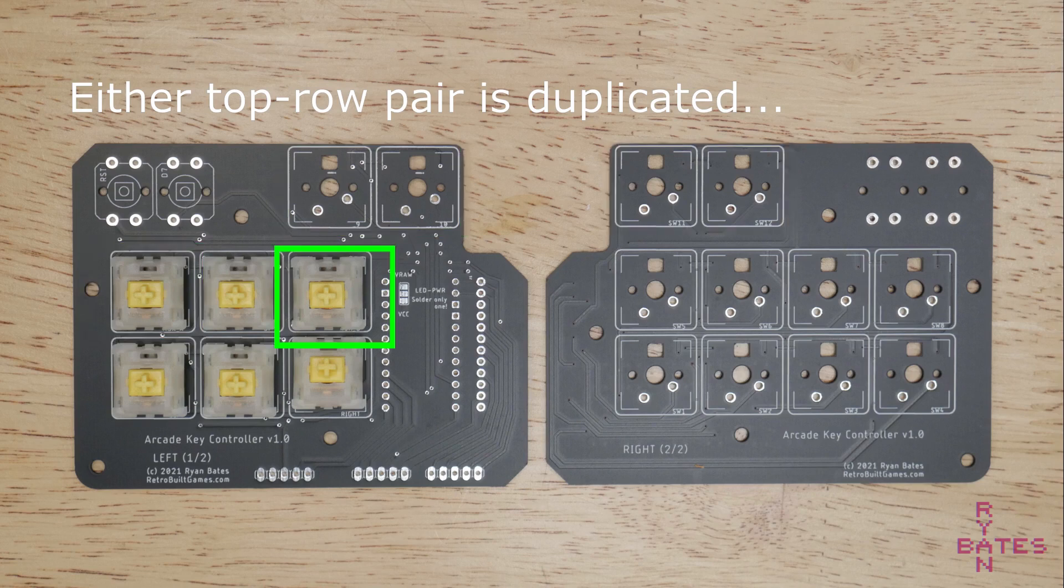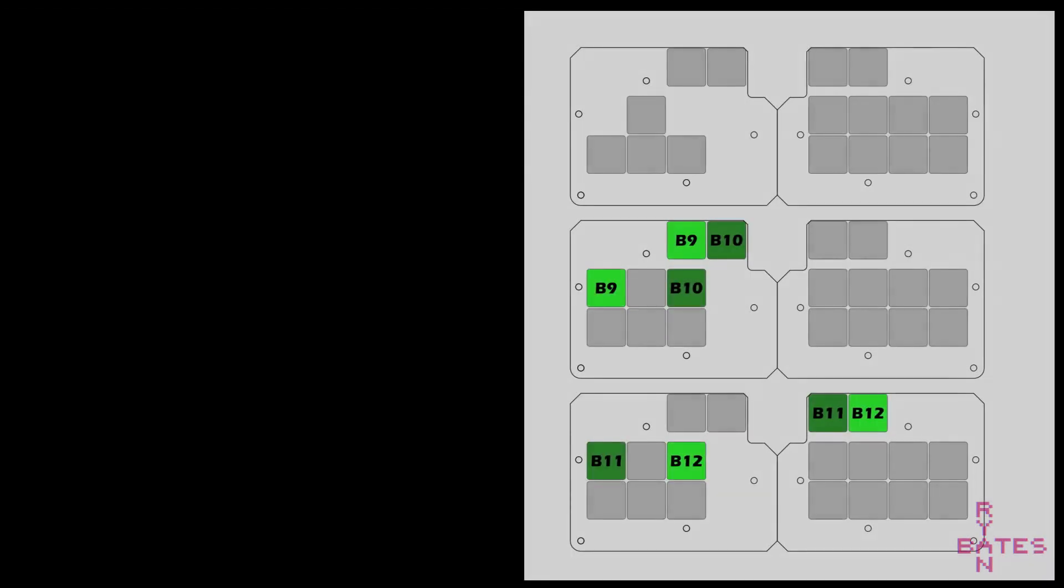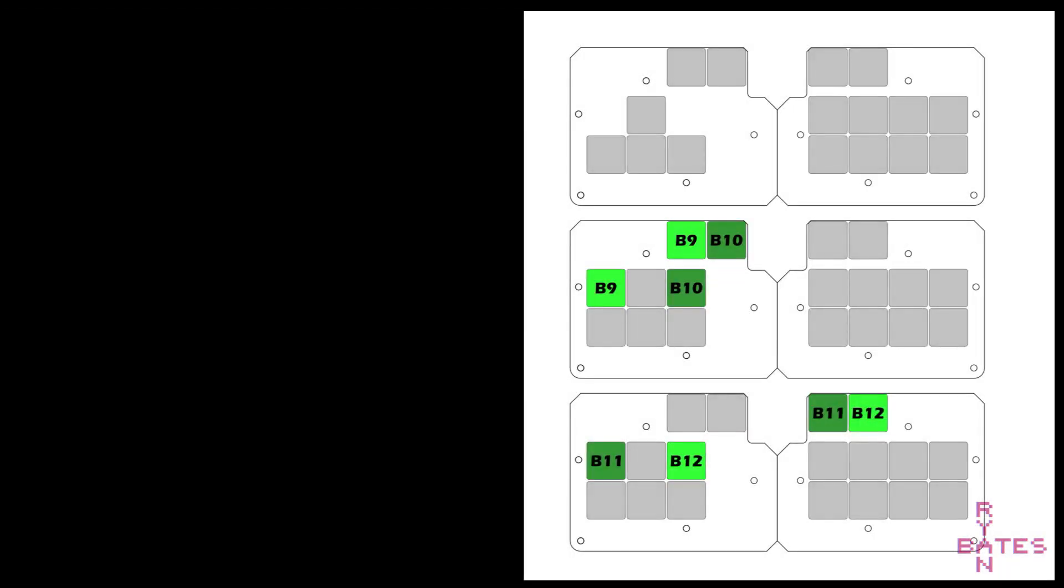The solder jumpers either move B9 and B10 or B11 and B12 to the arrow key area. The jumpers essentially let you make one of three configurations that look like this. Of course, you can still populate the keys at the top row that are being remapped at the arrow keys, they just become duplicate buttons.